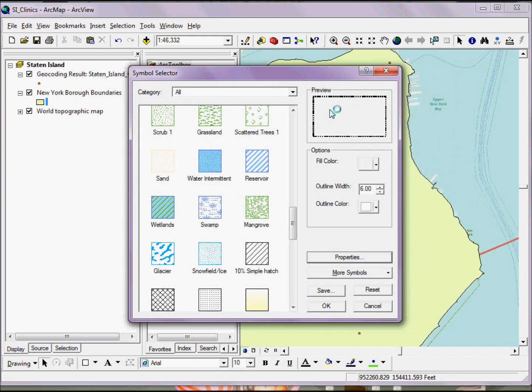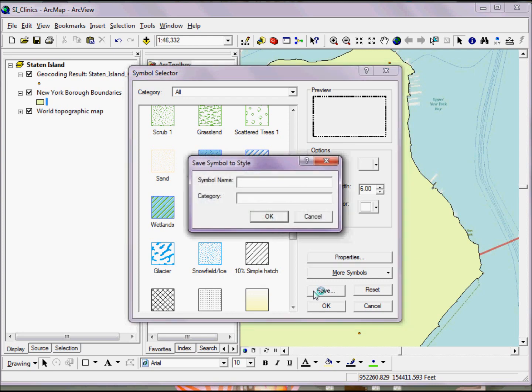Clearly, you may run into cases where you've spent a fair amount of time setting up a couple of these, and you like them, and you want to reuse them. Fortunately, you also have the option to save these. If this is something I would like to use for a future project, I can simply click on Save, and for the symbol name, maybe I'll give it something fairly intuitive so I remember what it was representing when I first created it.